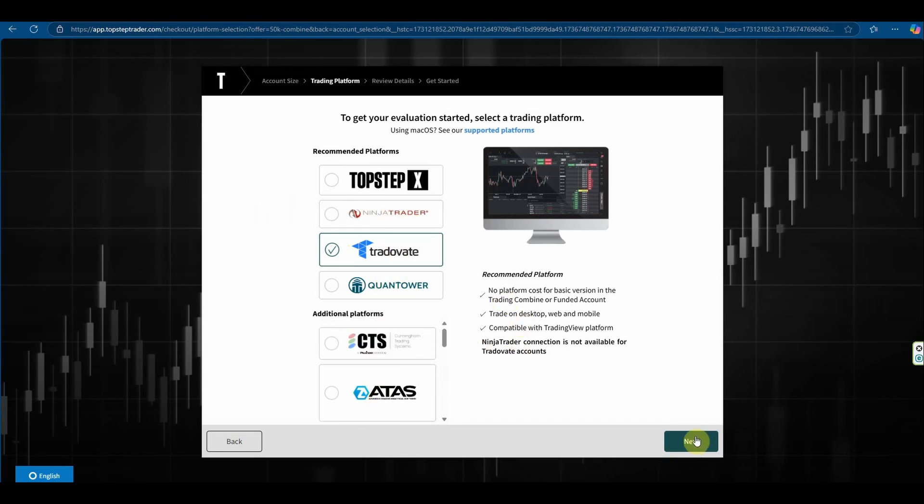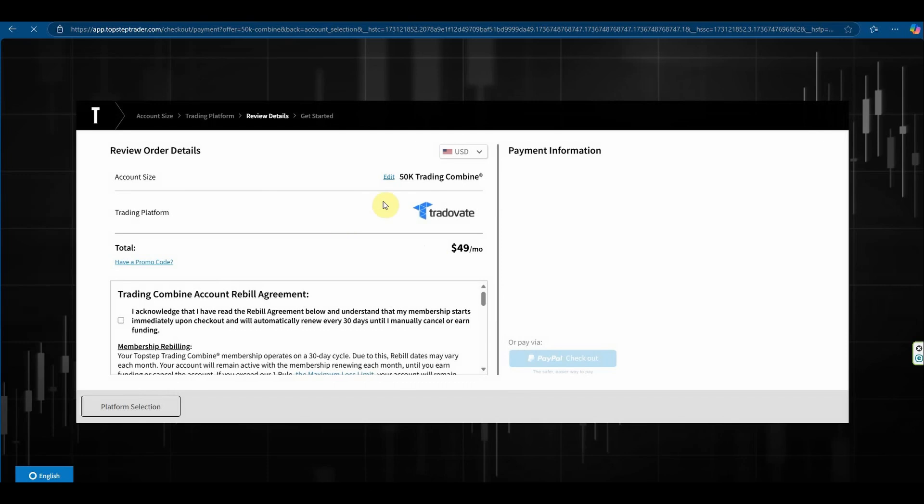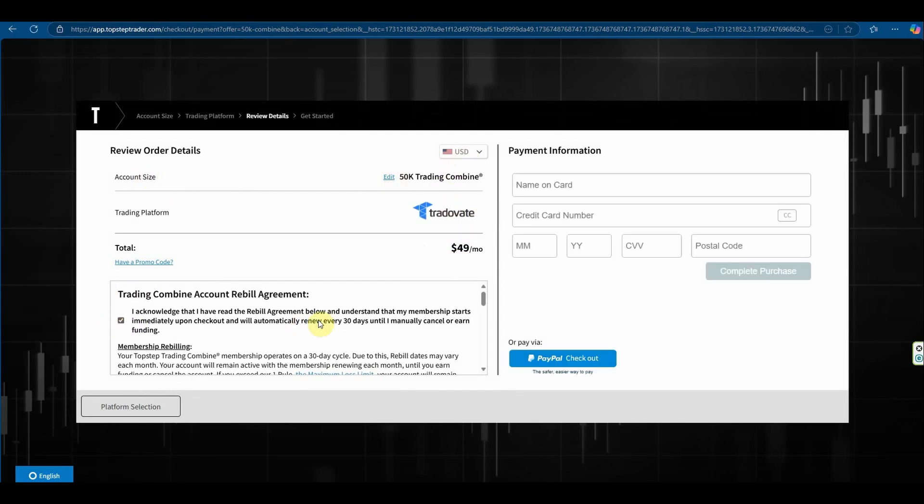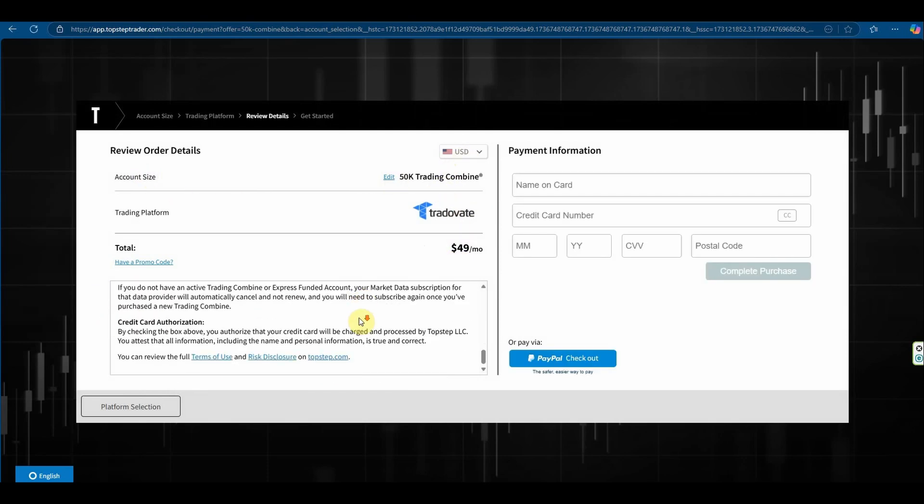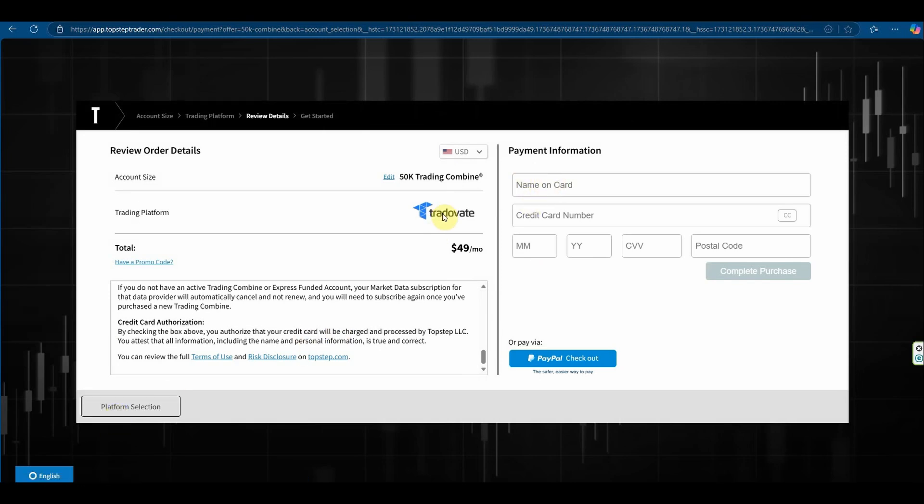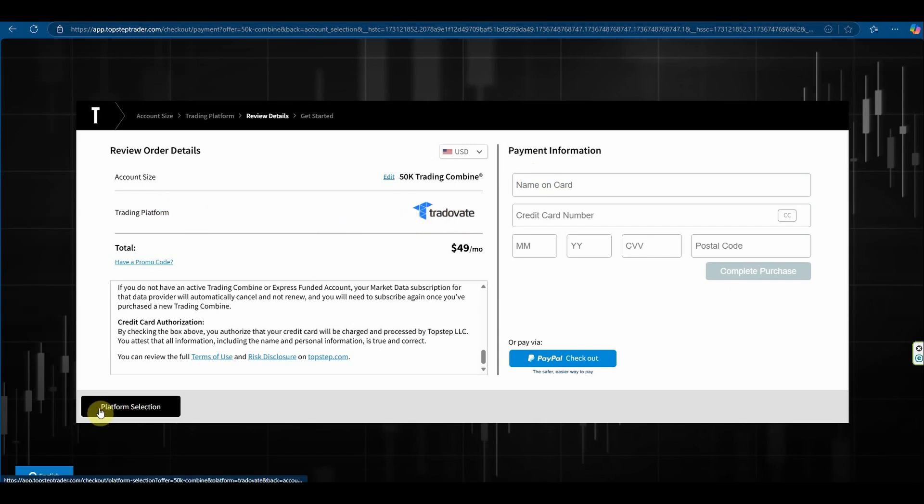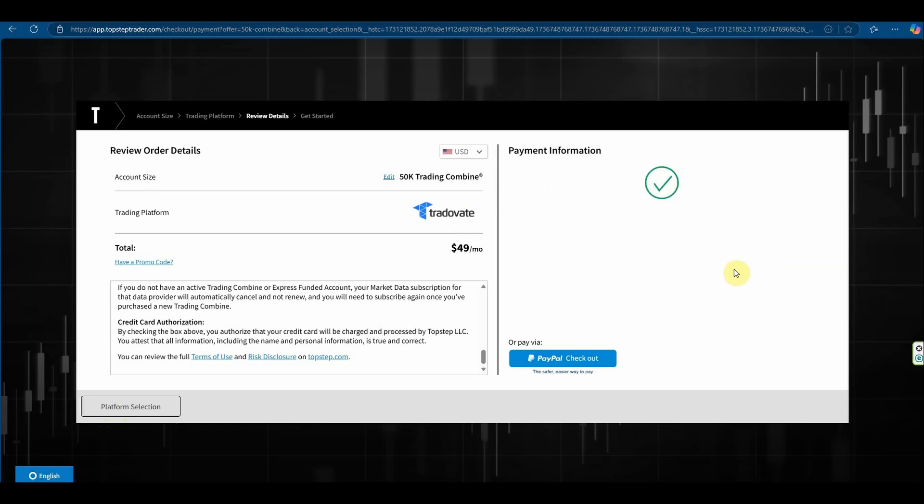Hit next and it will take you to the payment page where you place in your credit card details and make the payment. You can also do the platform selection and change TradeOvate to something else if you prefer. So I'm going to go ahead and fill out the credit card details.